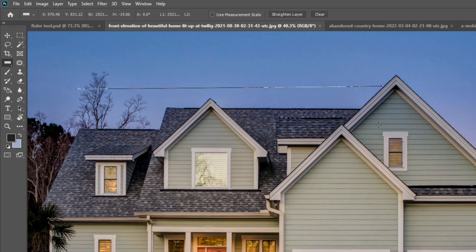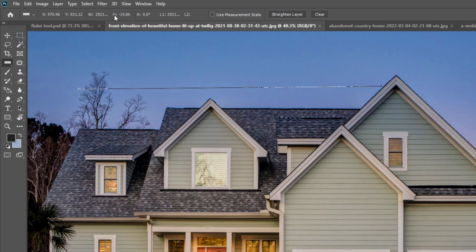Once you release your mouse pointer, you can see all the properties over here. You can see your X axis, your Y axis, your width - W means width - the width of this ruler as well as you can also see height. Because we didn't make a straight ruler, that's why we also get the height and that's why we also get an angle.